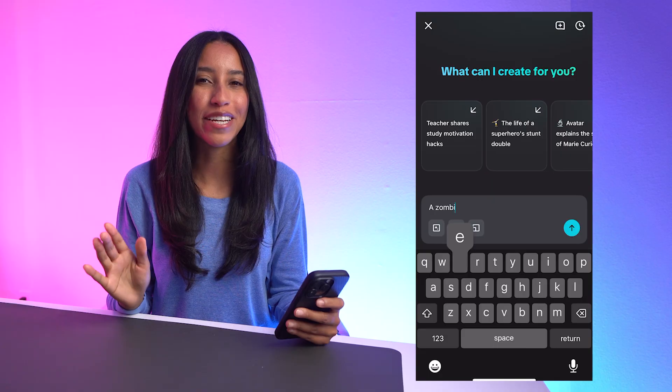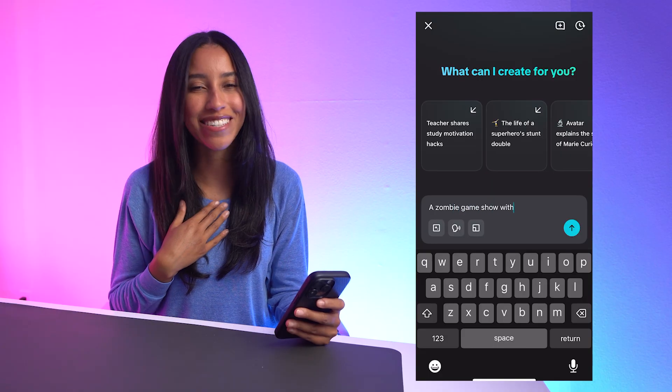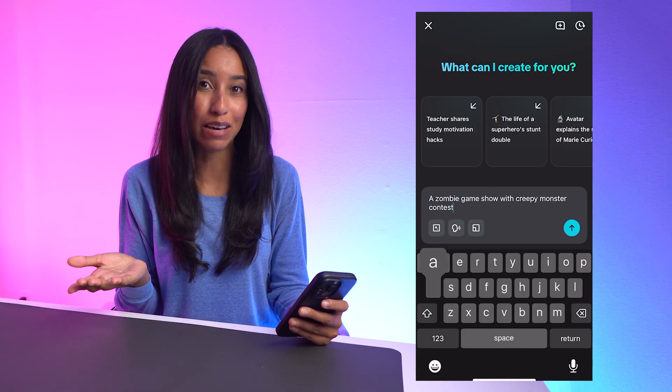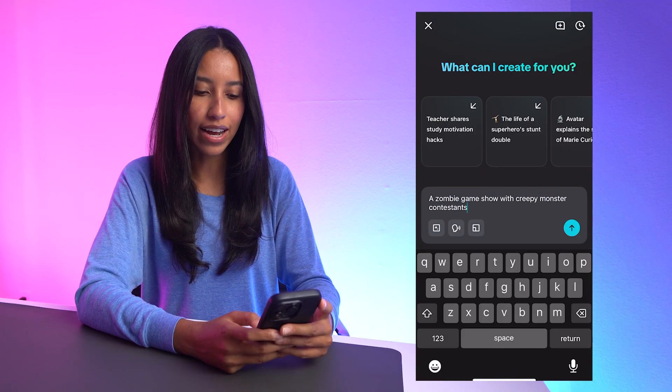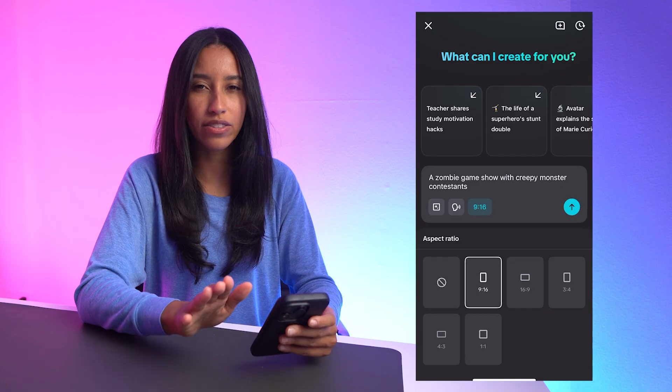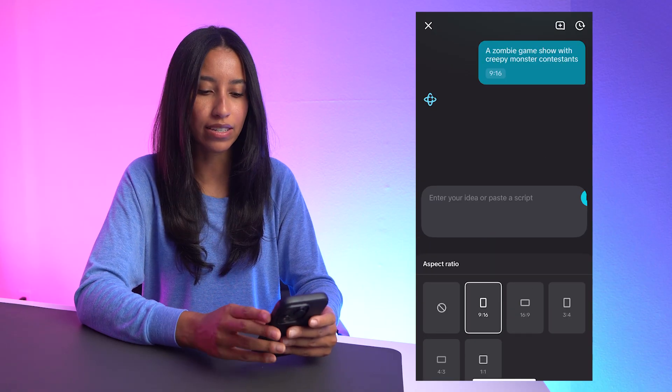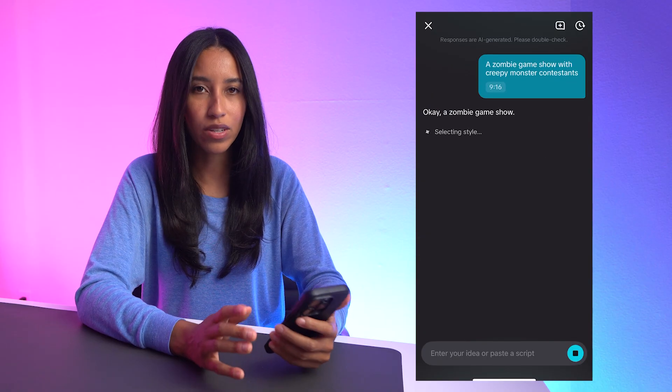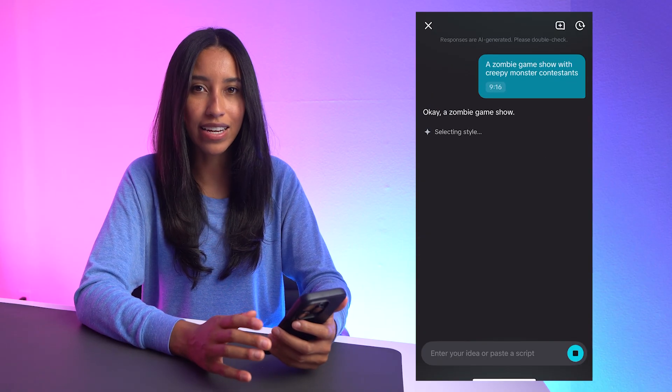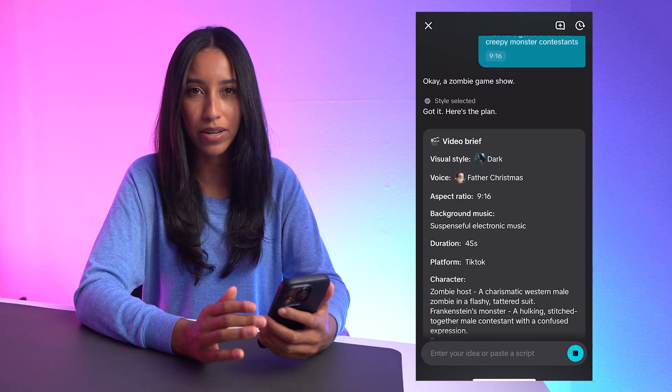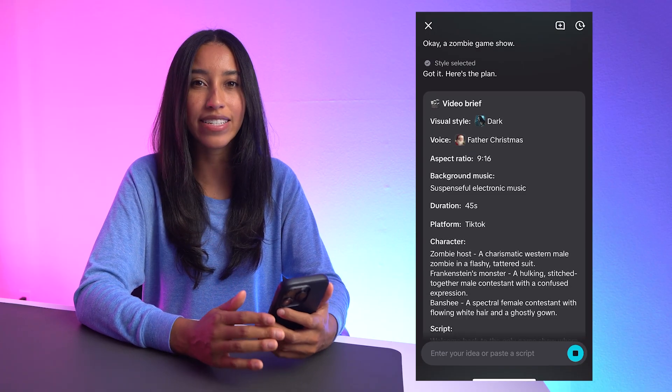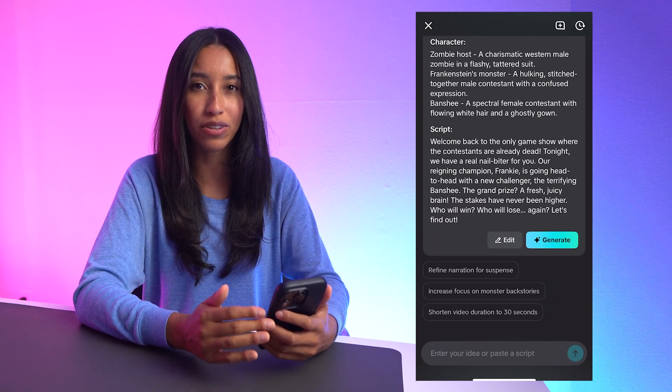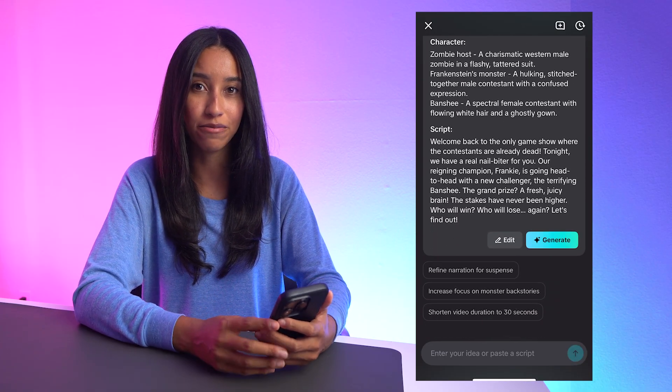Since we're coming up on Halloween, my idea is a spooky story about a zombie game show. I'll let AI determine the style and voiceover, but let's go with the 9x16 aspect ratio for TikTok. Once I submit my idea, I'm essentially in a DM with CapCut's AI, and it's typing up a full creative brief and outline for my video.